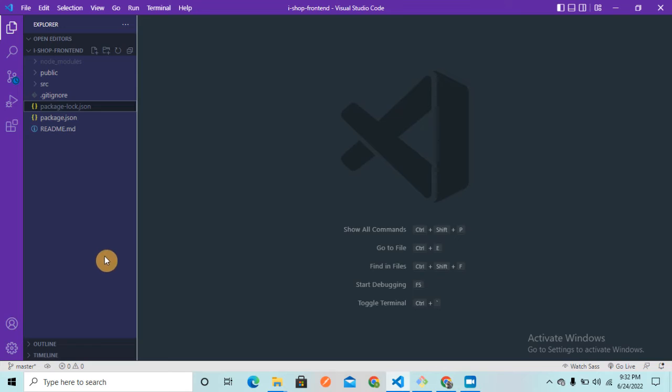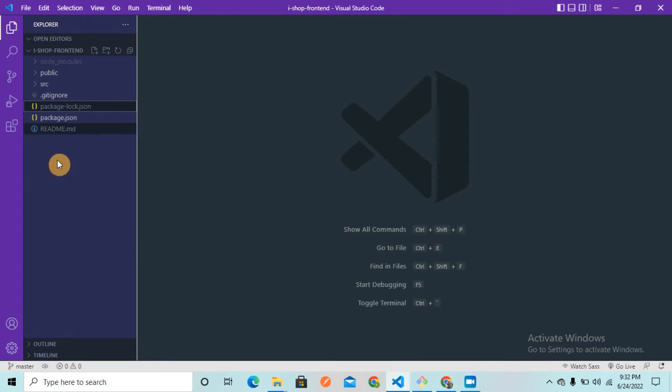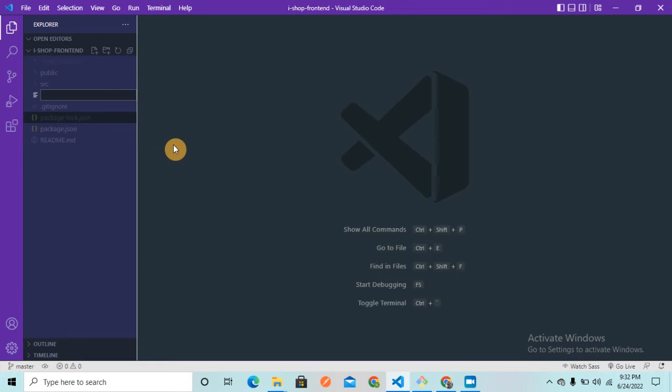I will show you the solution is very simple. Here you can see I have opened my e-commerce application. You just need to go to the root and here you just need to create netlify.toml file.